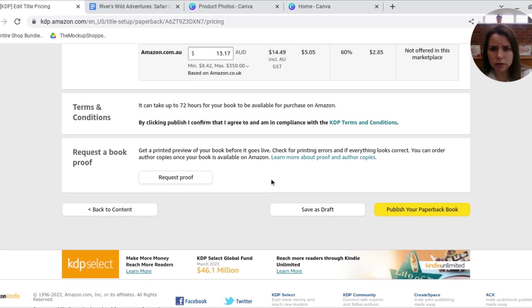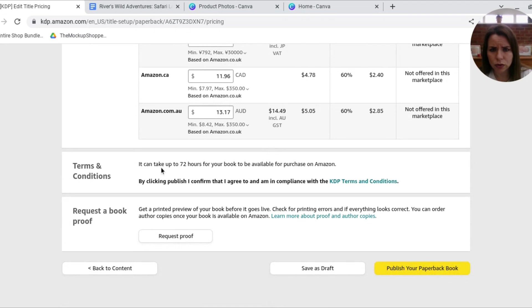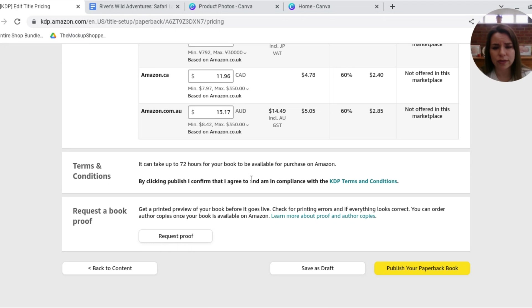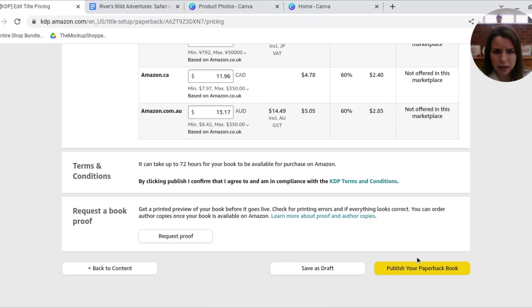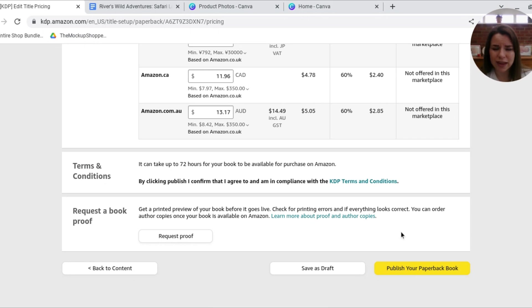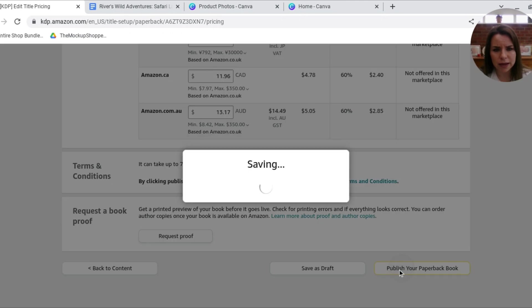And now you've got your terms and conditions. This is just letting us know that it can take up to 72 hours. So this is where I said human beings are now going to check it. Here you can get a request approved before the book goes live. But you can also, once the book goes live, you can order an author copy and then essentially you're just paying the printing cost. So I'm going to hit here, publish your paperback book.